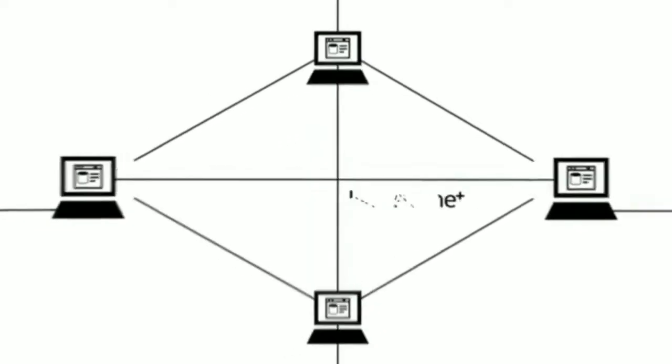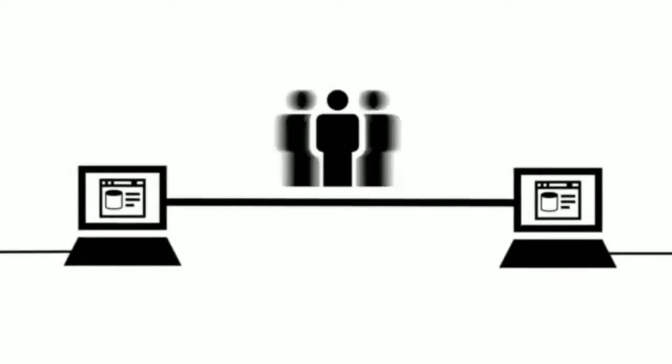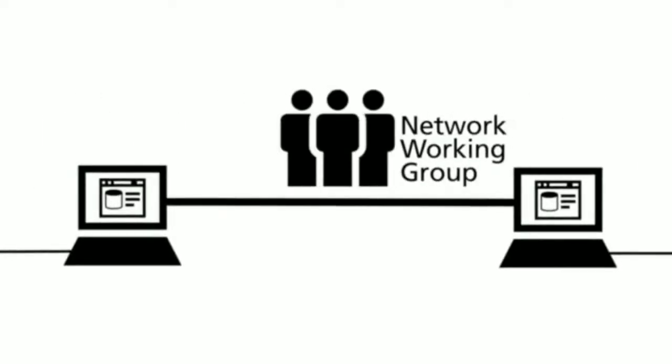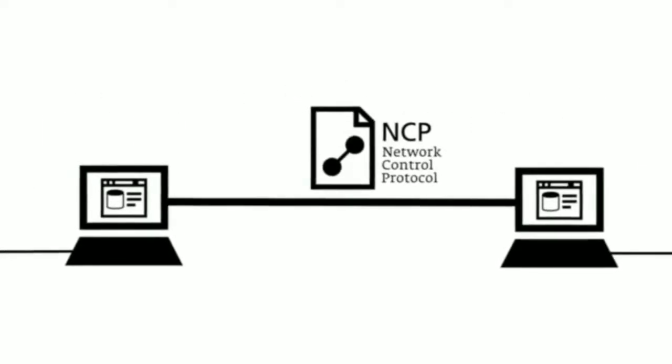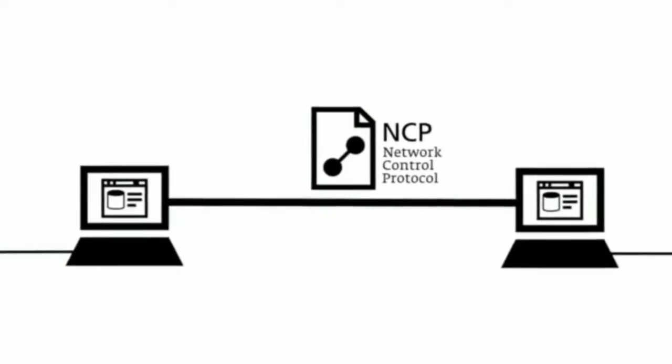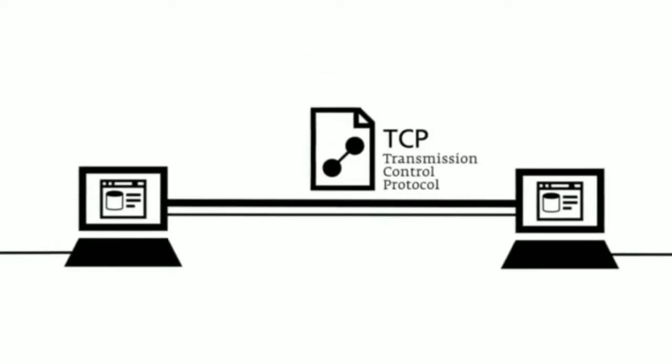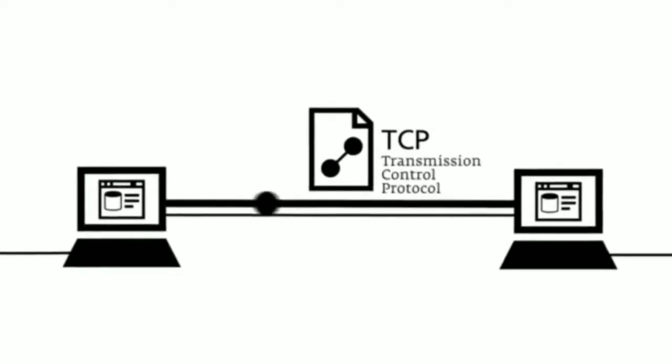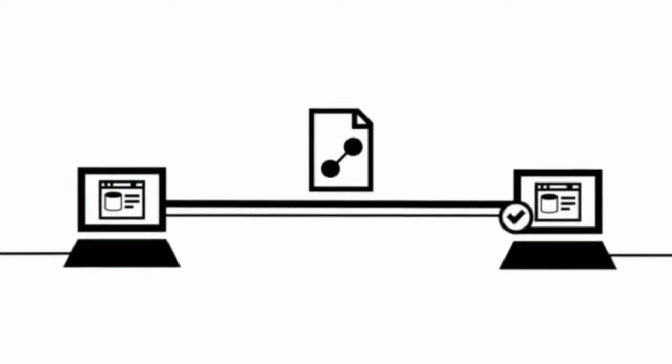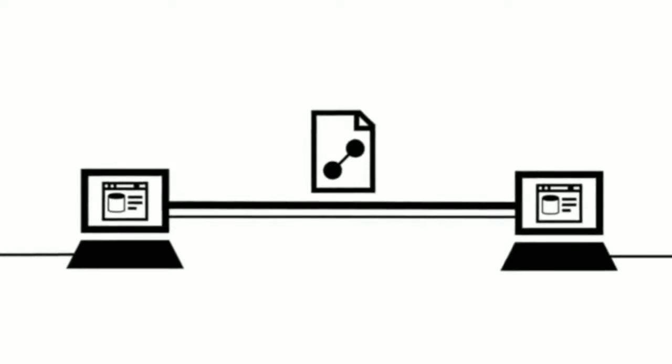For the first connections between the computers, the Network Working Group developed the Network Control Protocol. Later on, the NCP was replaced by the more efficient Transmission Control Protocol. The specific feature of the TCP is the verification of the file transfer.